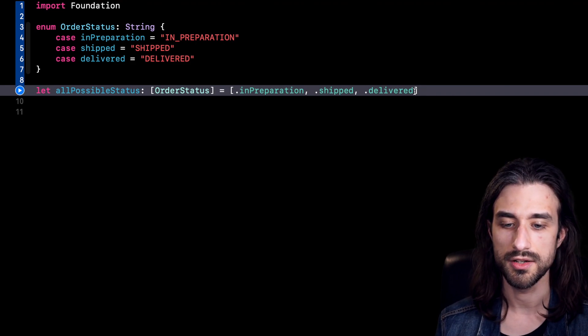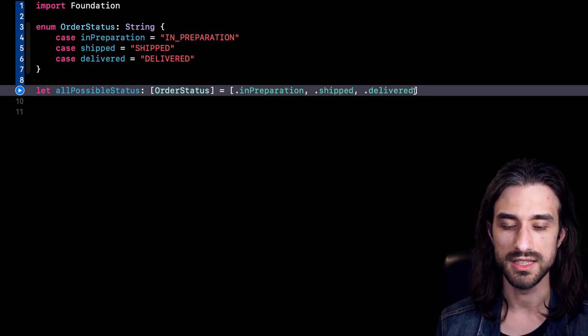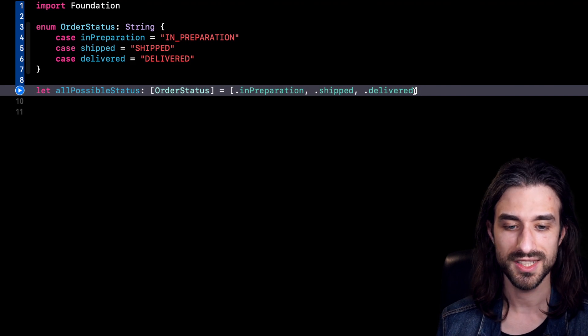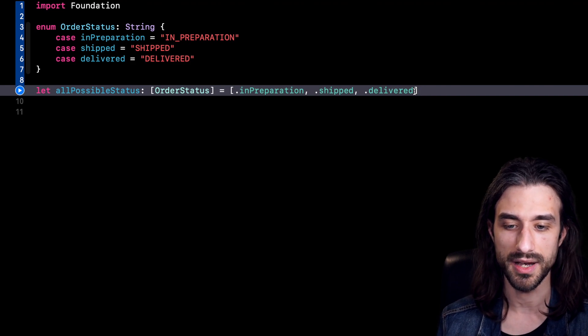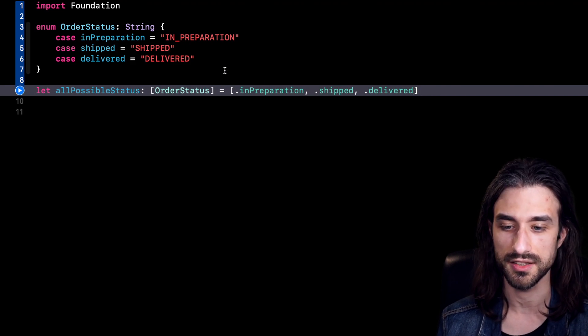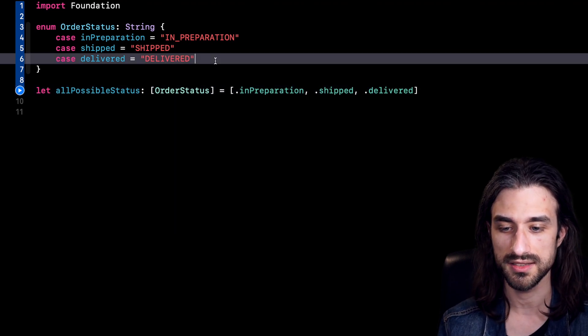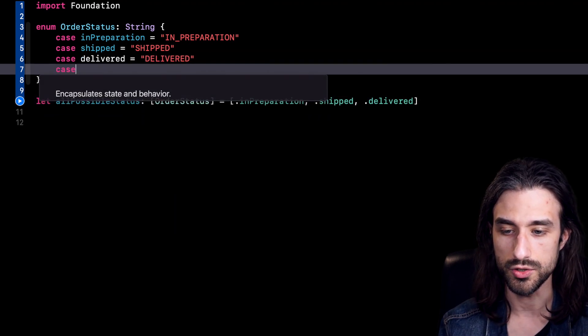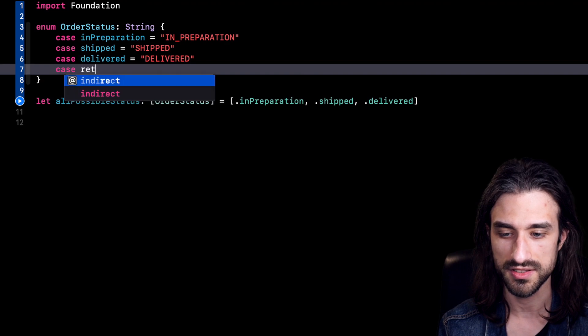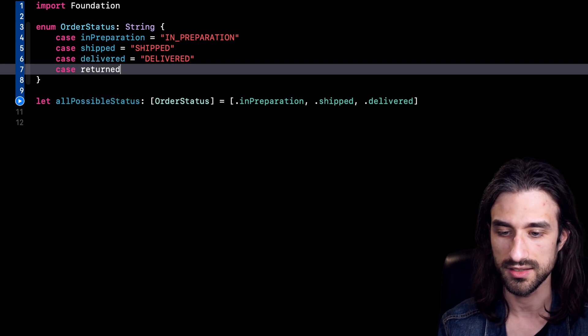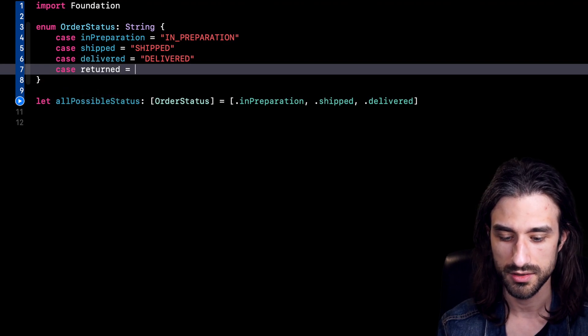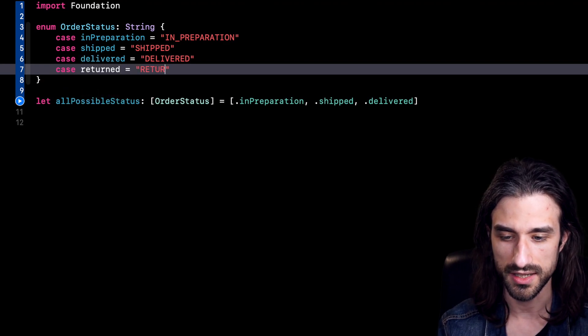Of course, when there are only three cases, it's not that annoying, but still we've had to make it by hand, which means that if for instance I add a new case, for instance, case returned. So let me add it.